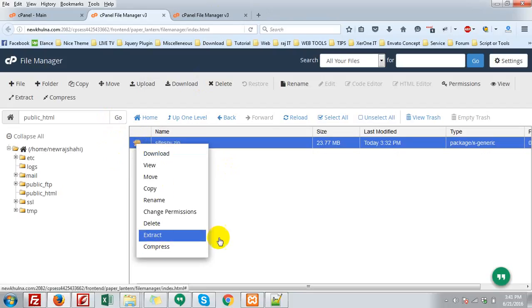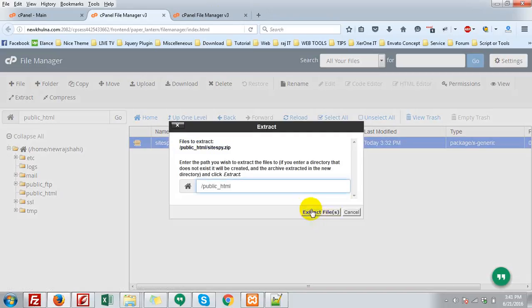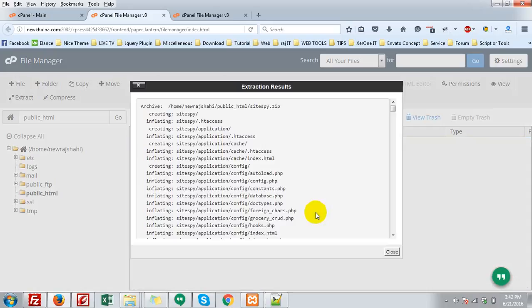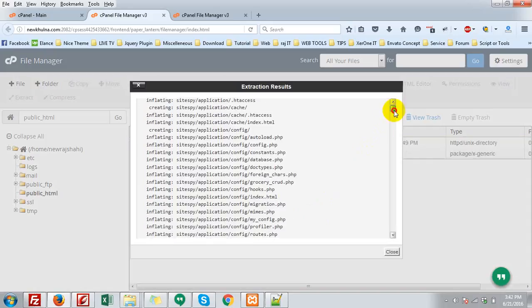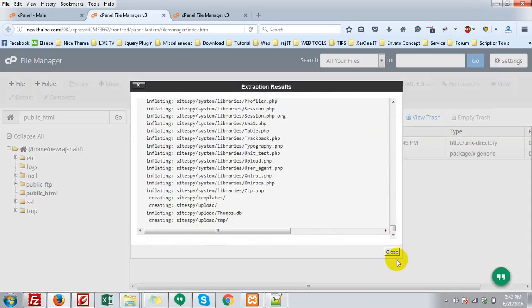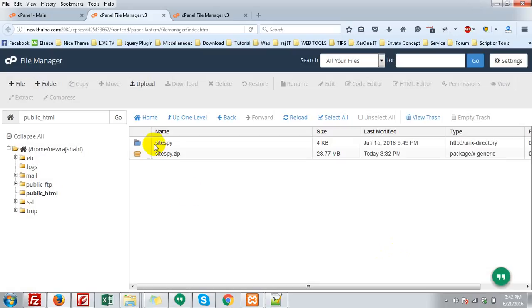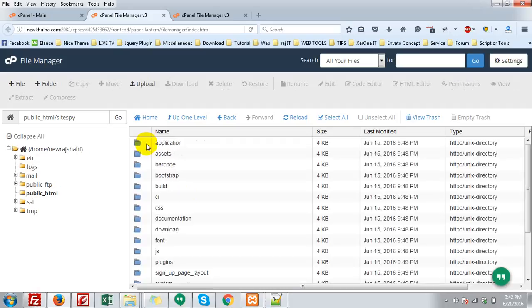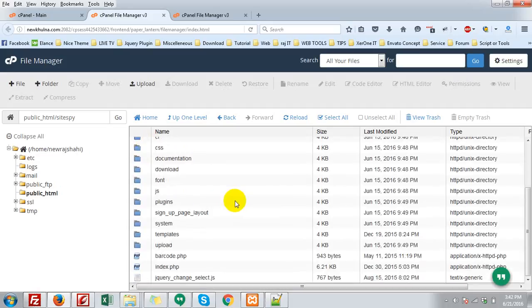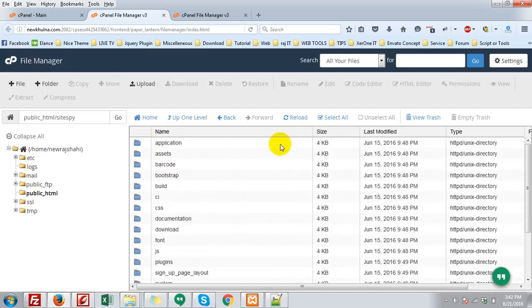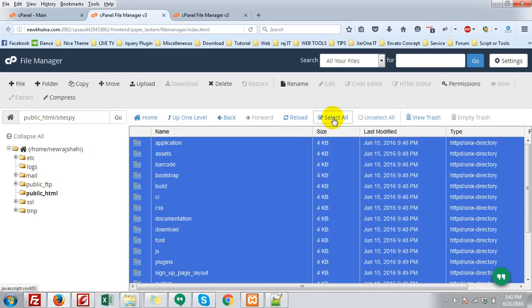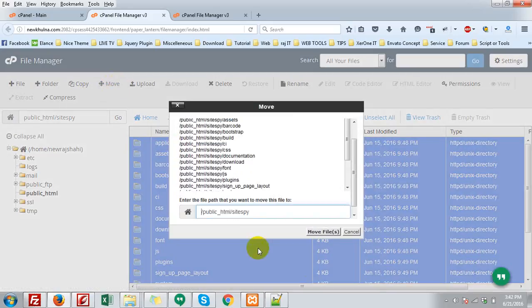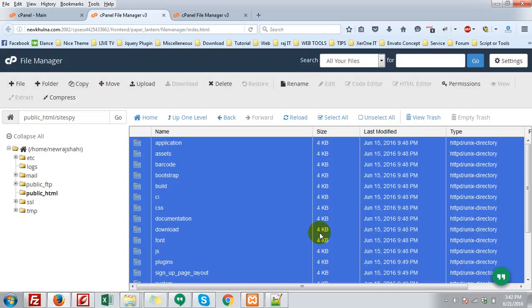Close this. Here you can see the SiteSpy.zip. Extract. Extract files. It is in a folder. If you want to install it in the root folder, just move all files. Select all, then move to the root directory. Move files.